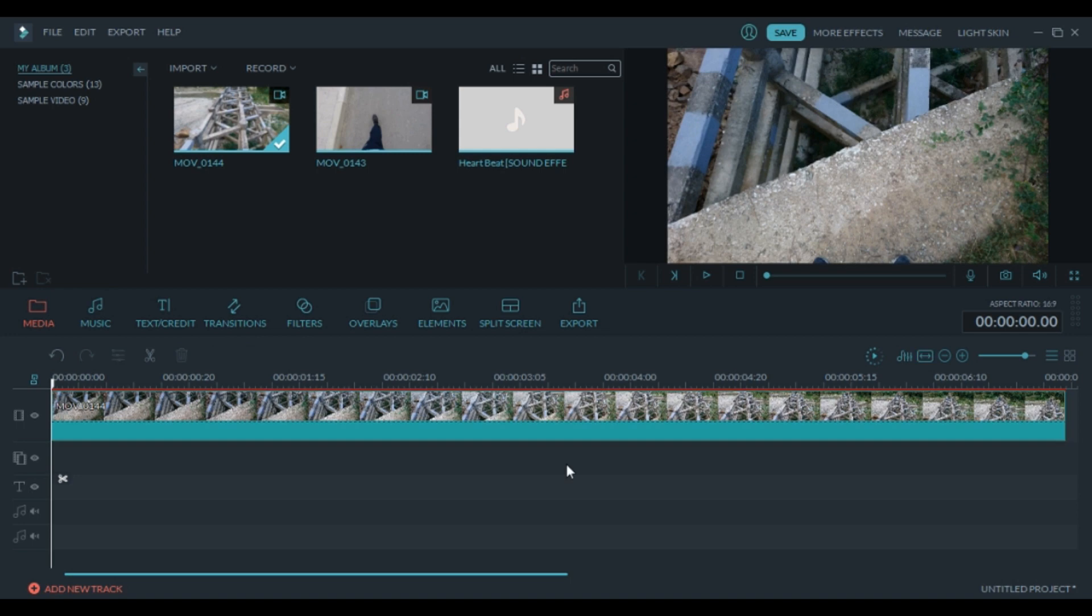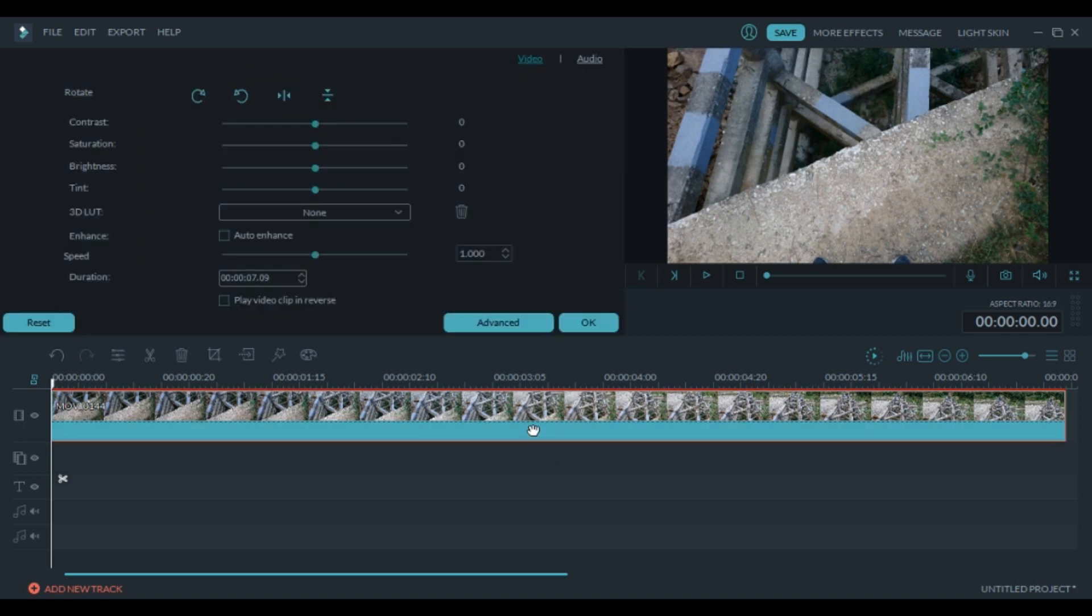The first thing is removing some color from the clip. Go to saturation and lower it. This should be okay and press OK.